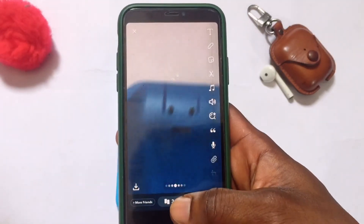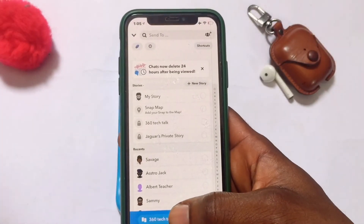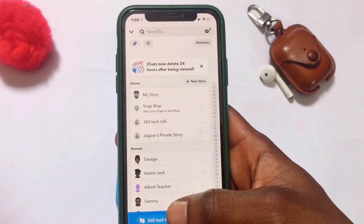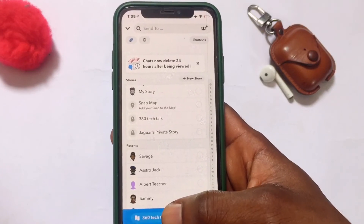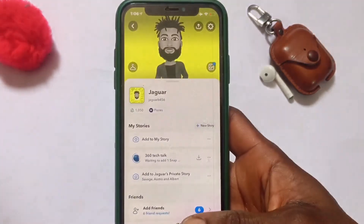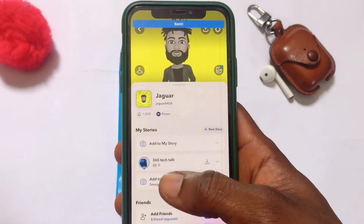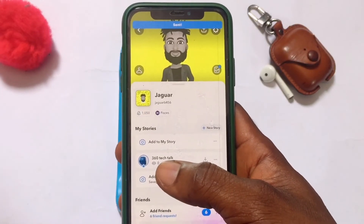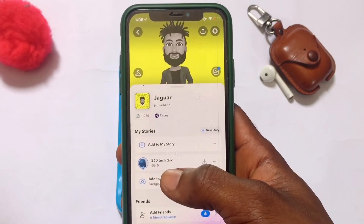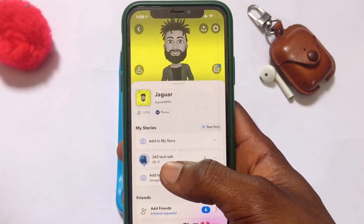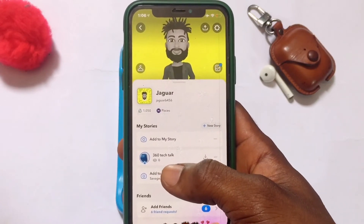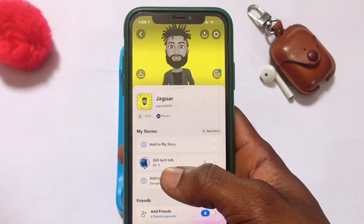Once that is done, you are going to select the name that you have created — that is the private Snapchat story that you have actually created. Once selected, go ahead and tap done. That is going to add the story to the particular private story that you have created, and your story has been updated to this particular list.